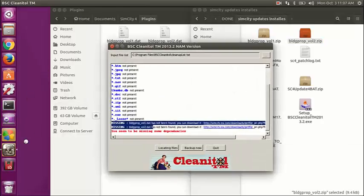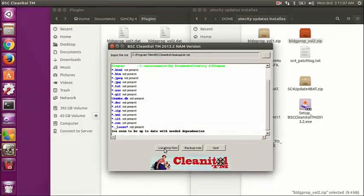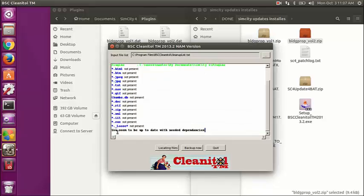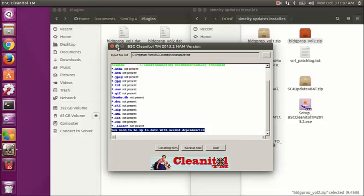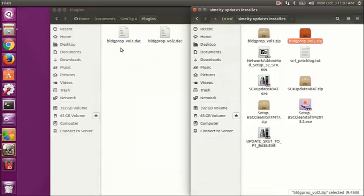That's where you're going to put all of your mods. Now when I run the Clean It All program, see — it says they're fixed. So the next thing we're going to do is patch the system — I'm going to run the updates for SimCity.